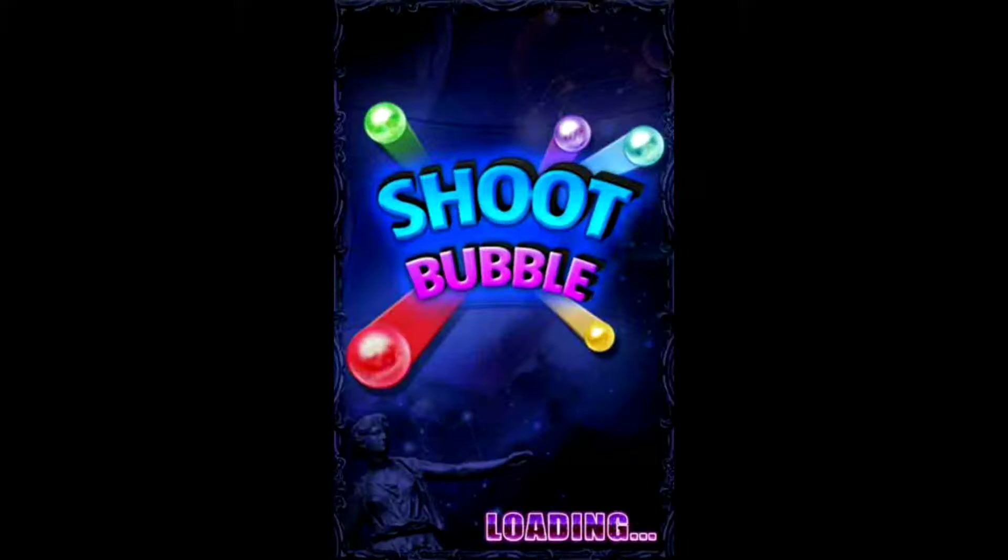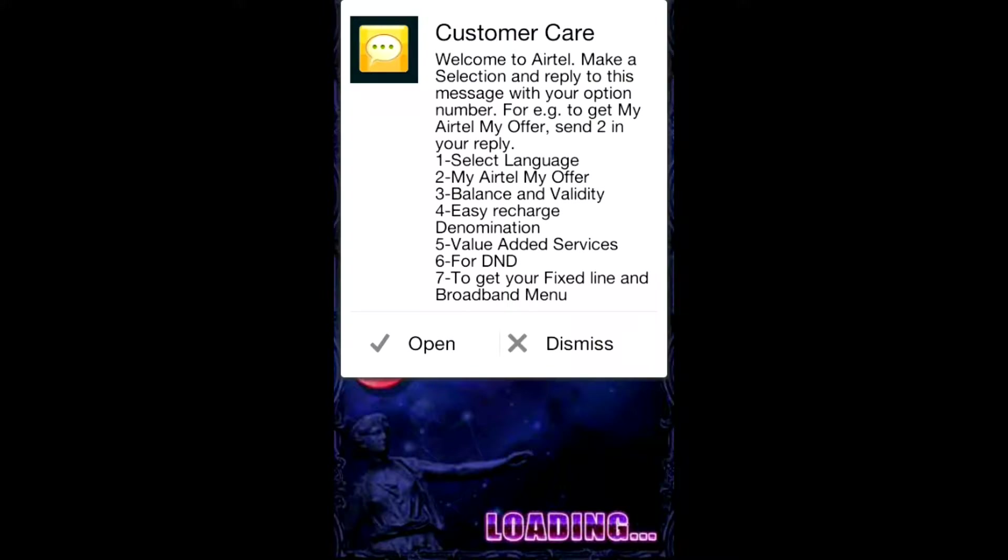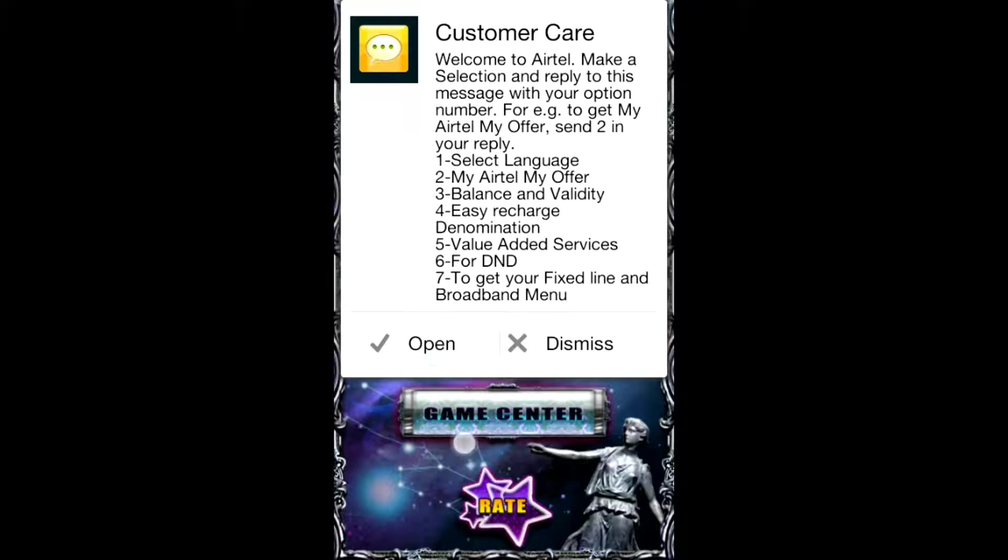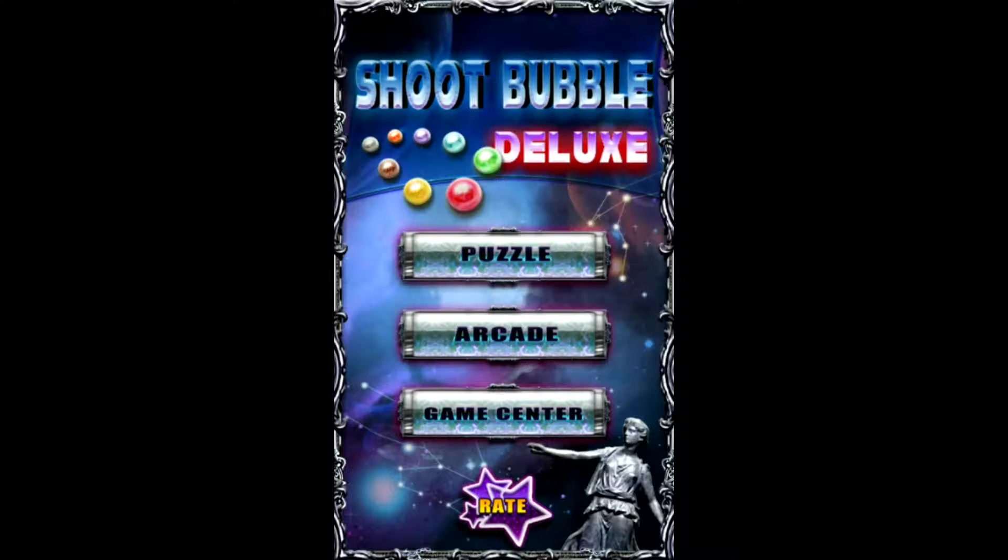As you can see, it's working. You can click on open or dismiss. In future there will be an option called quick reply so you can reply quickly to someone without leaving your game or application.